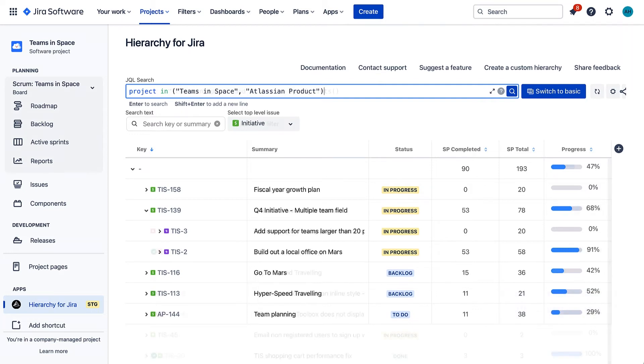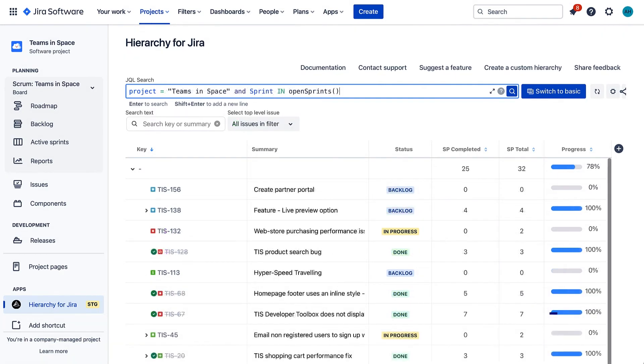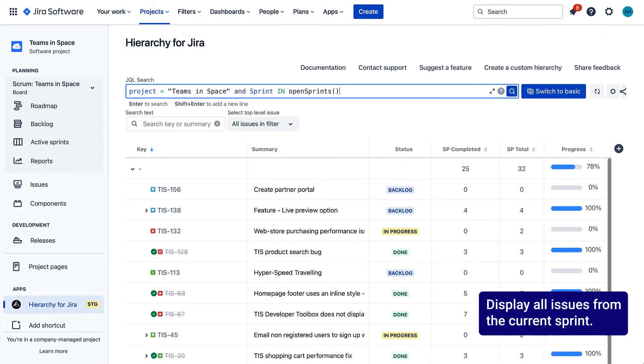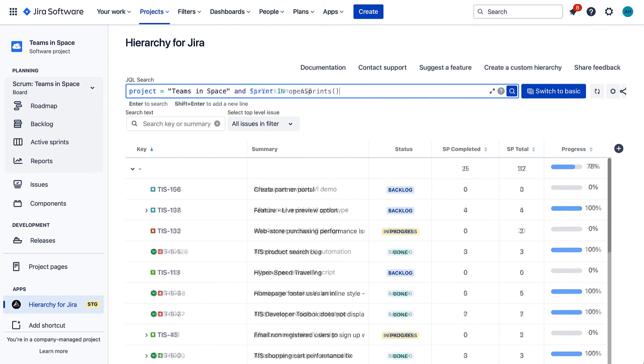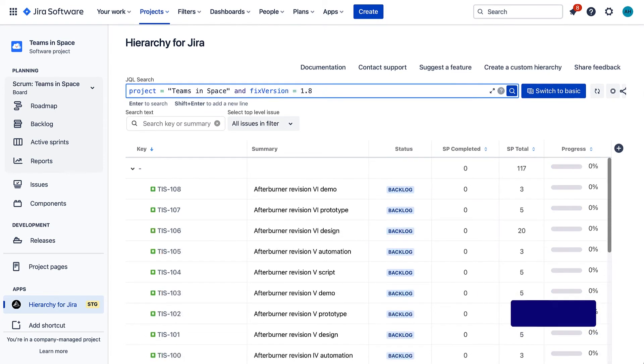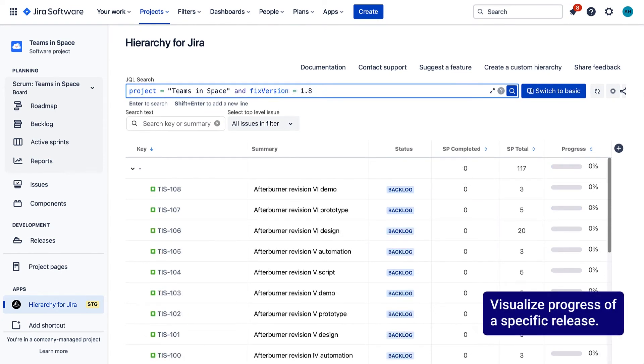Other common use cases include this JQL search, which displays all issues from the current sprint, or this one, which visualizes the progress of a specific release.